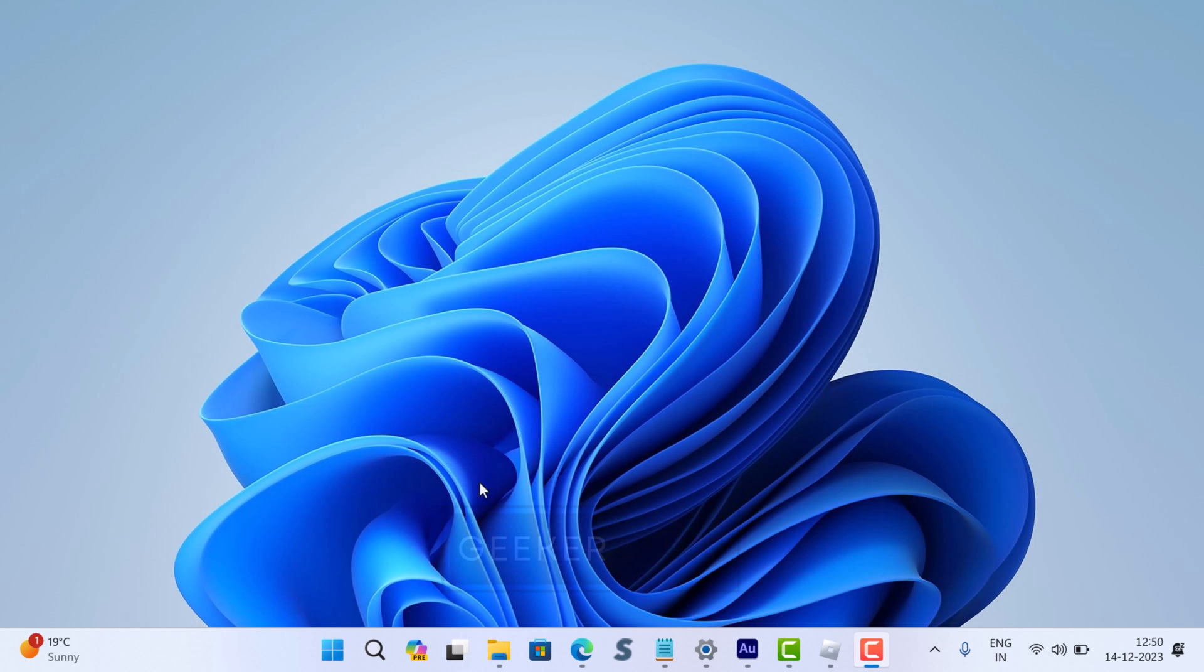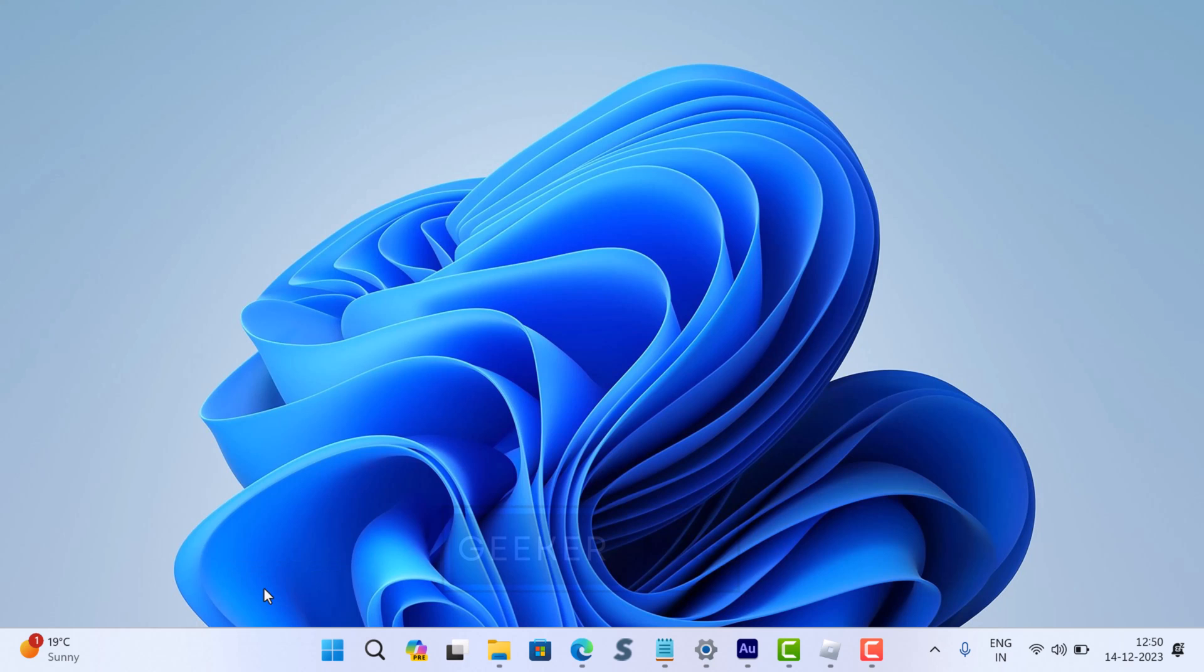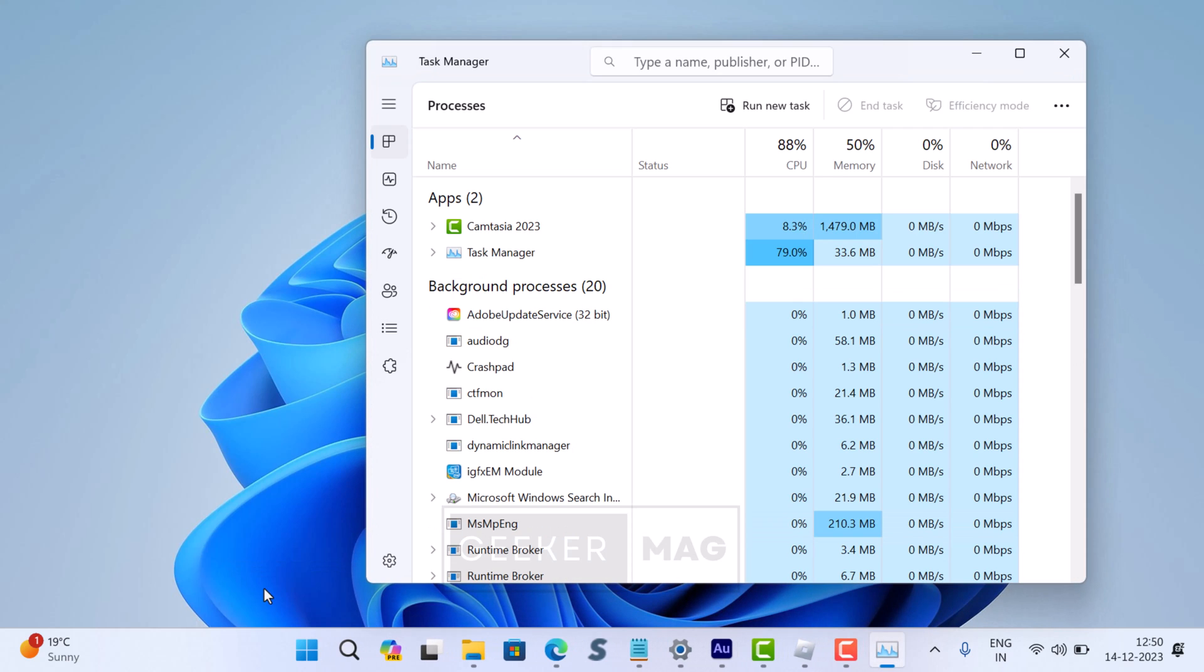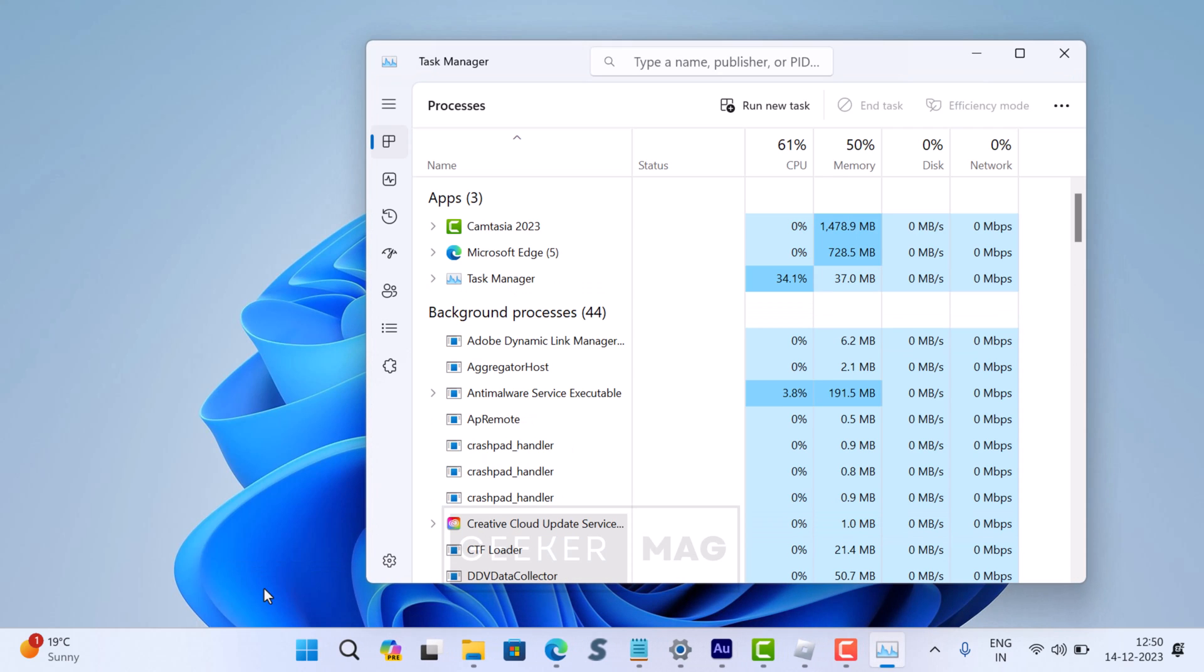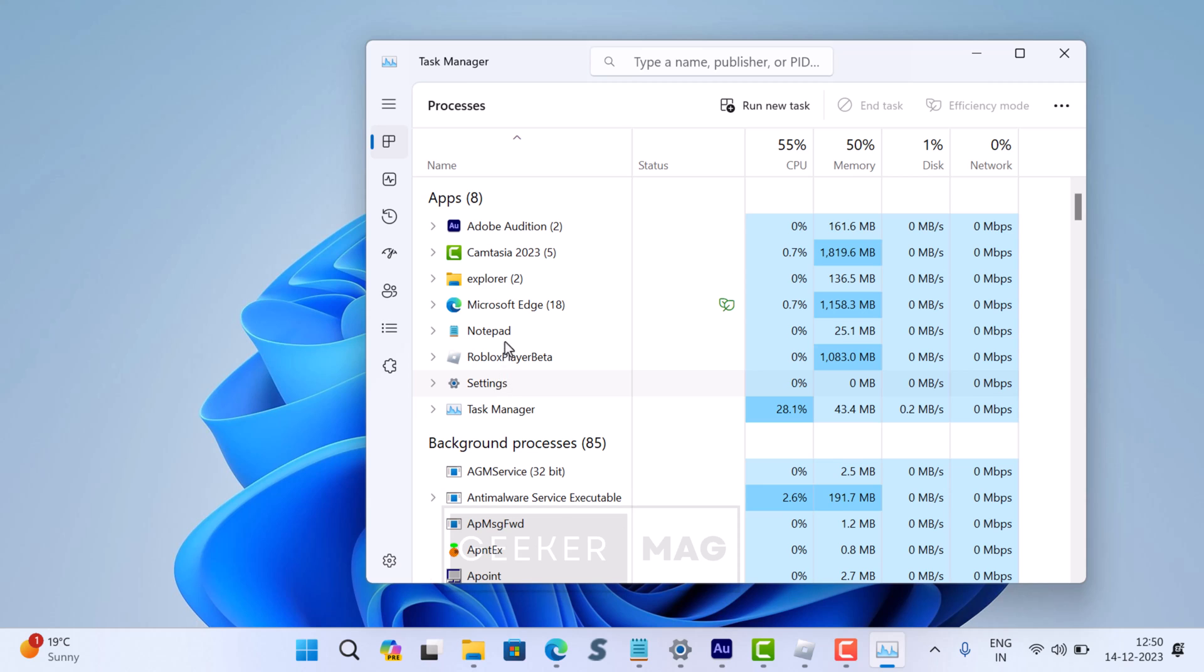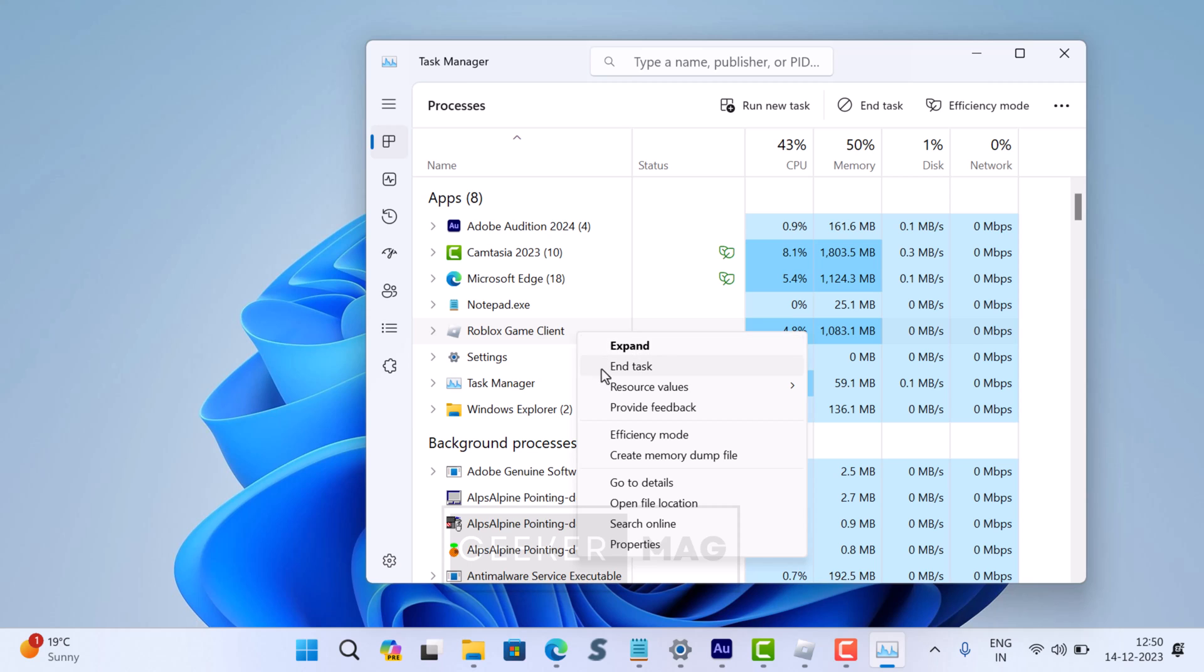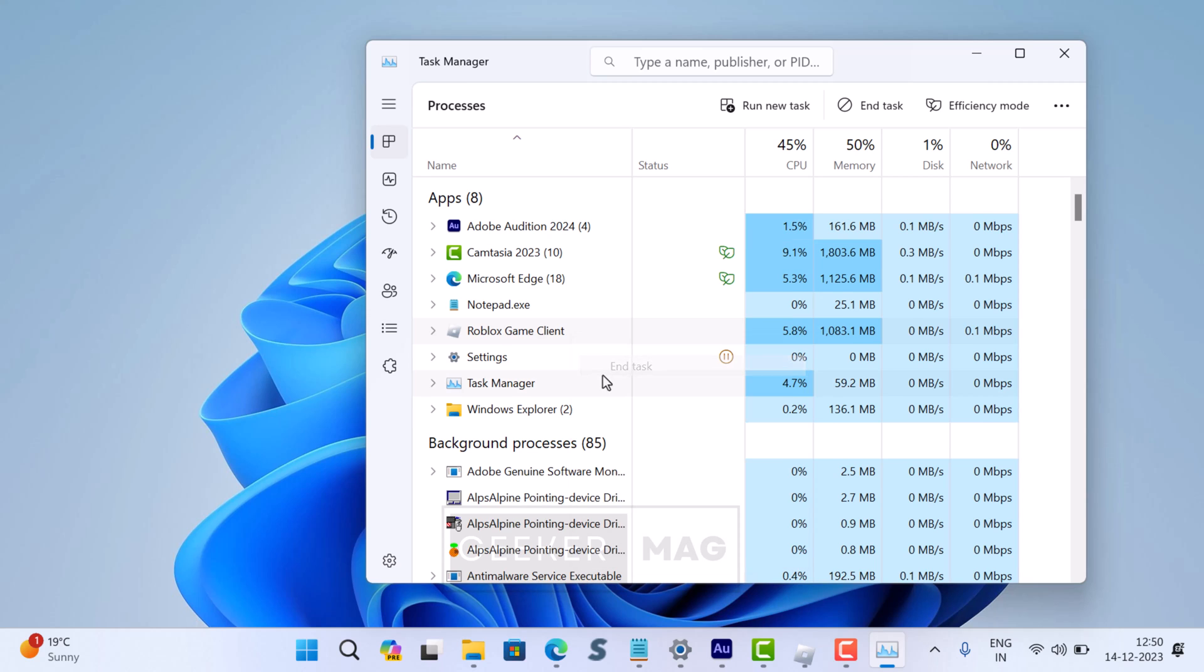Alright, here is how you can fix the issue. First of all, right-click on the taskbar and select Task Manager. In the Task Manager, you need to locate the app or process related to Roblox, right-click on it, and select End Task.